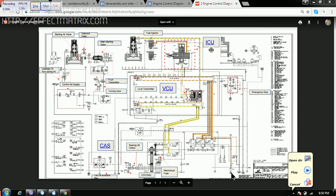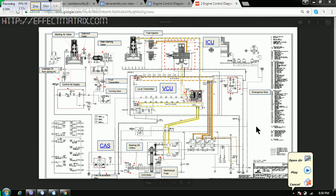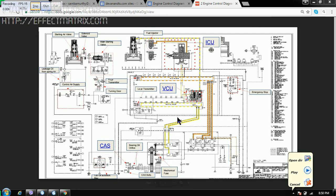This is the engine control diagram for RT-Flex engine 50D. I will be telling you today the major components involved in this diagram.